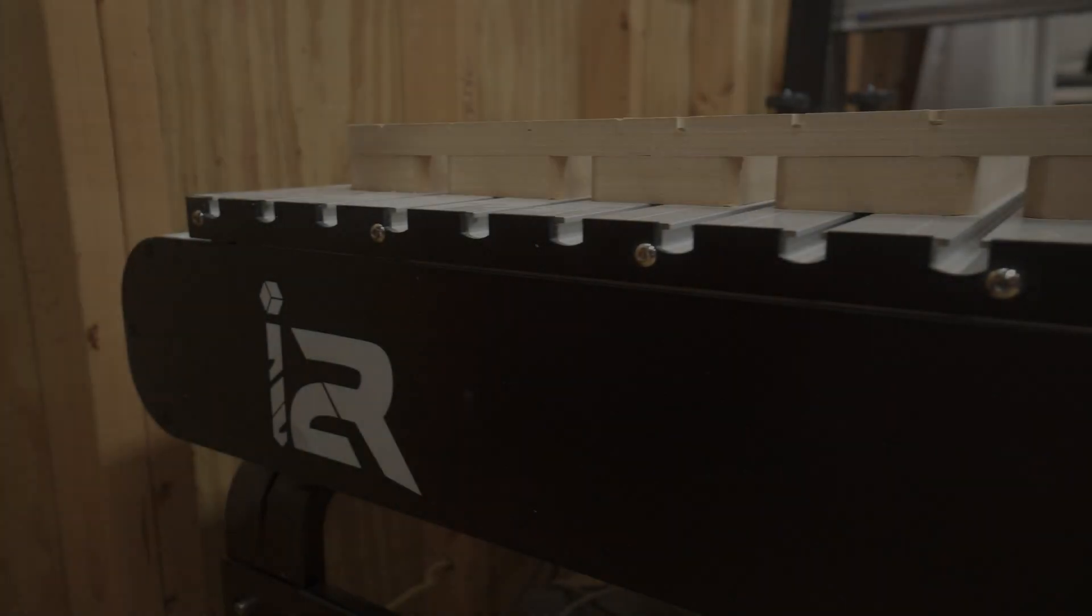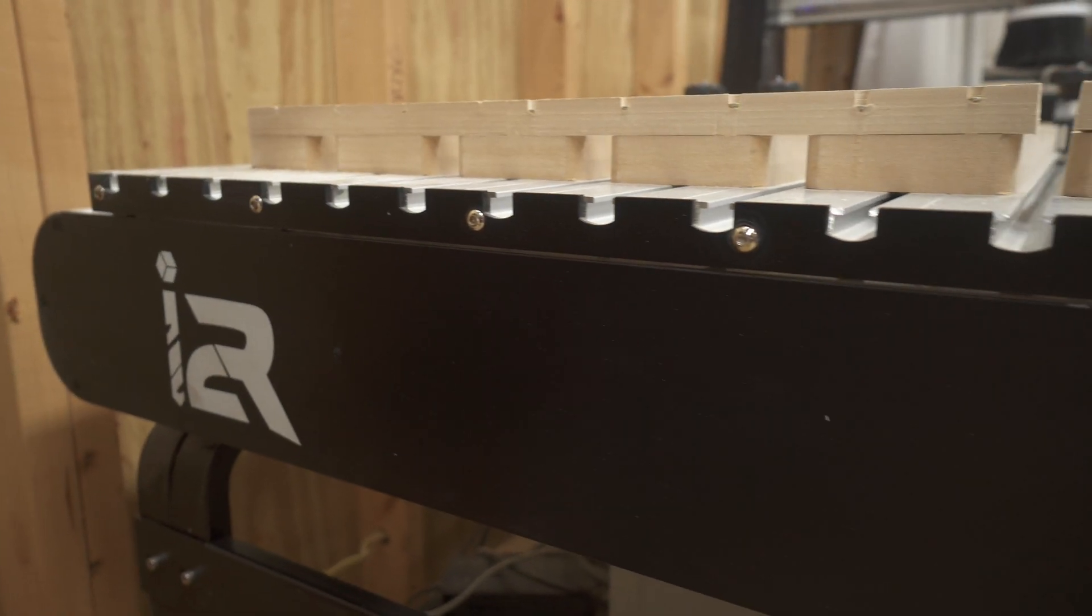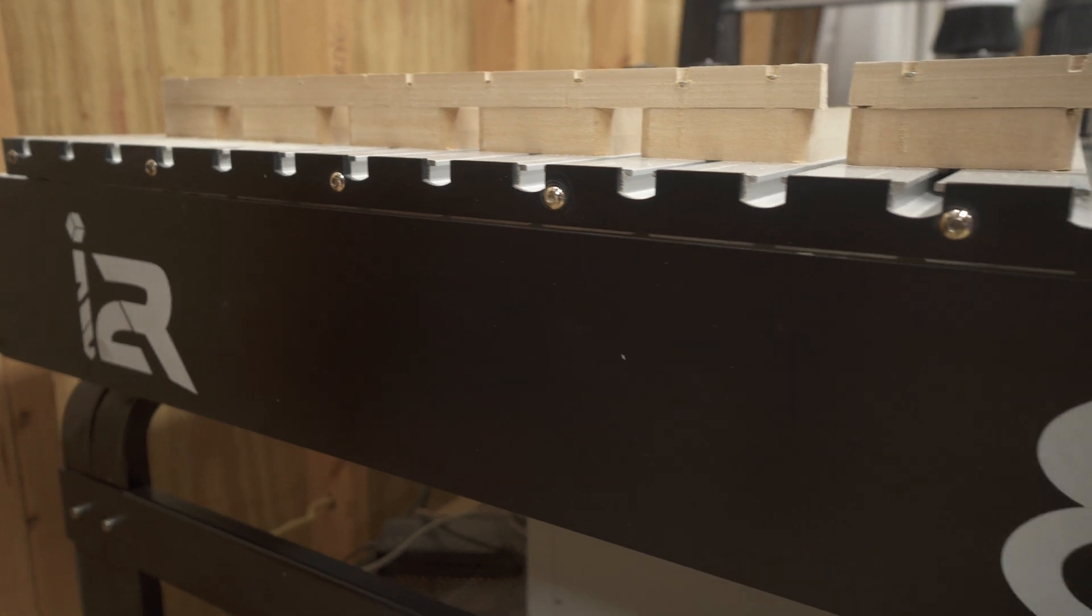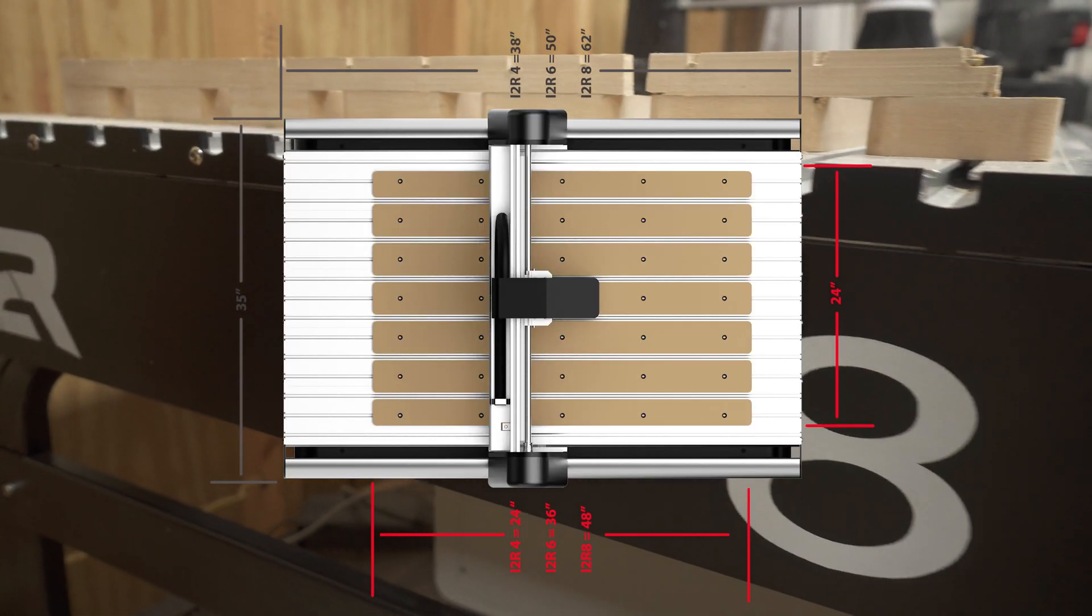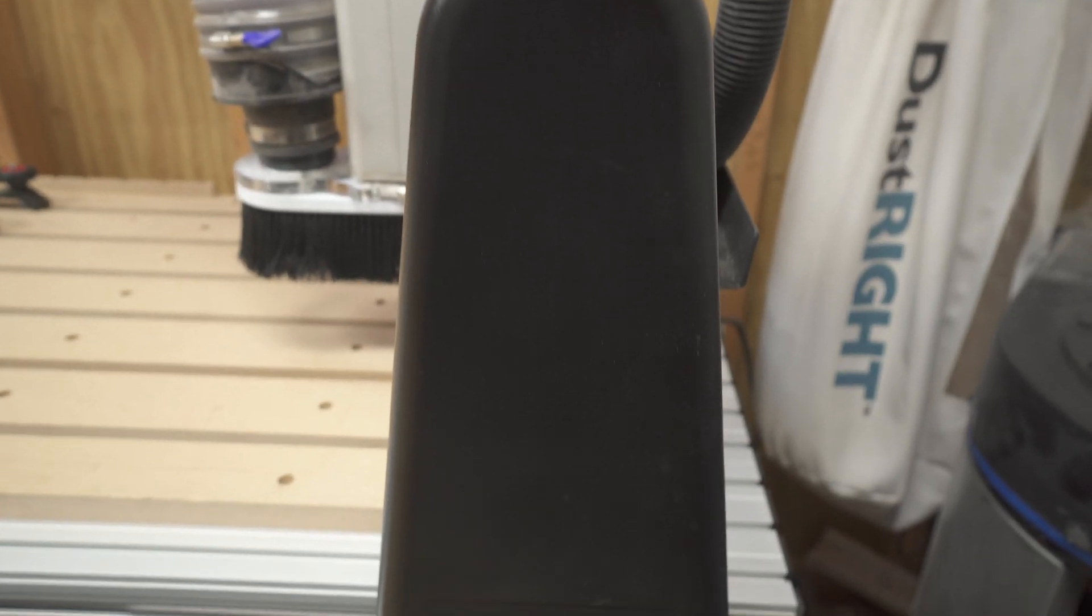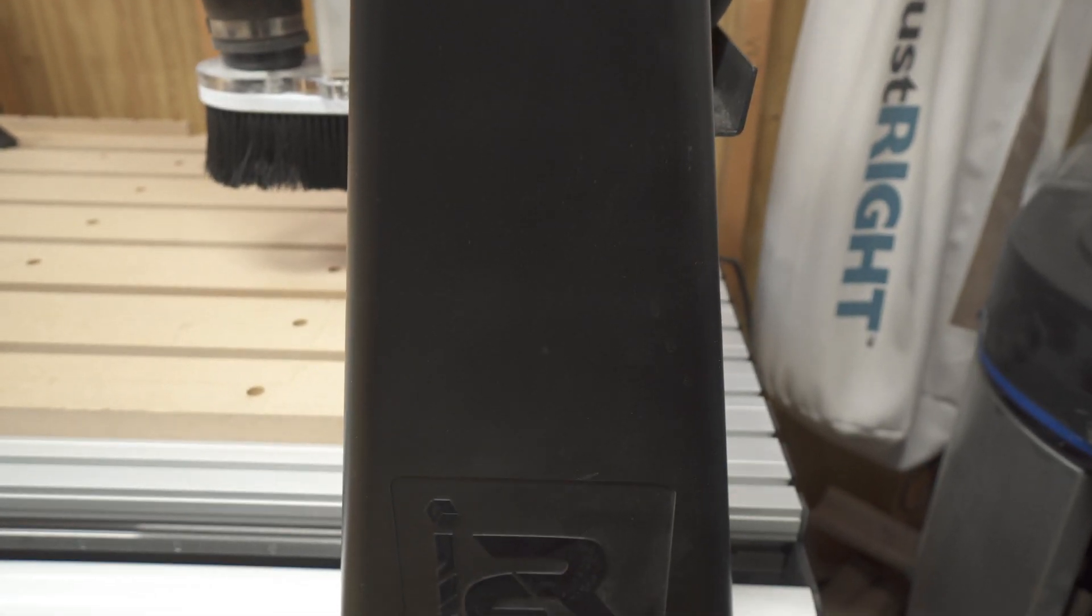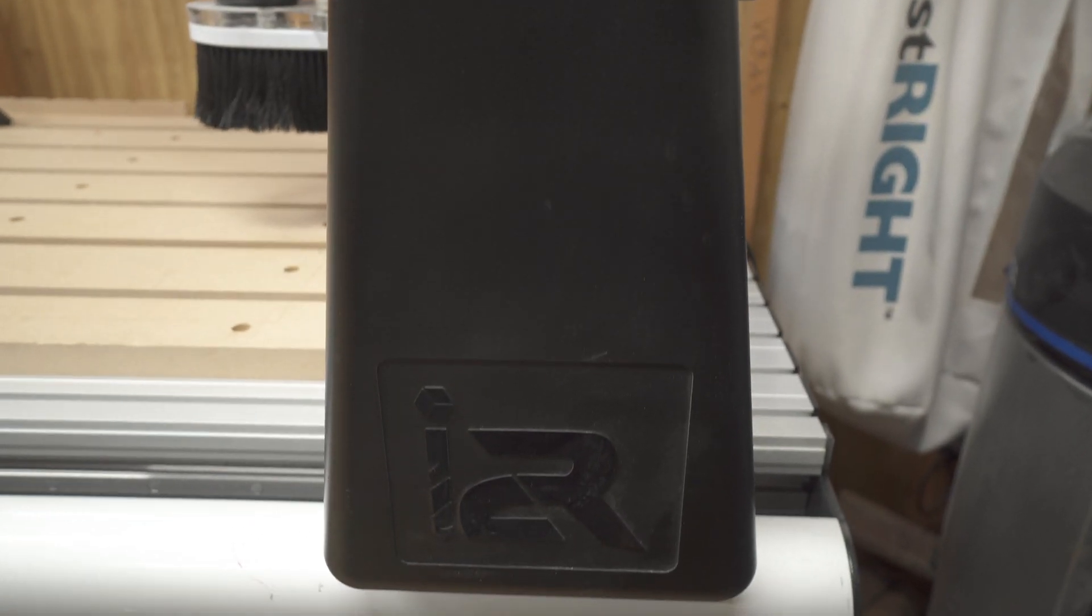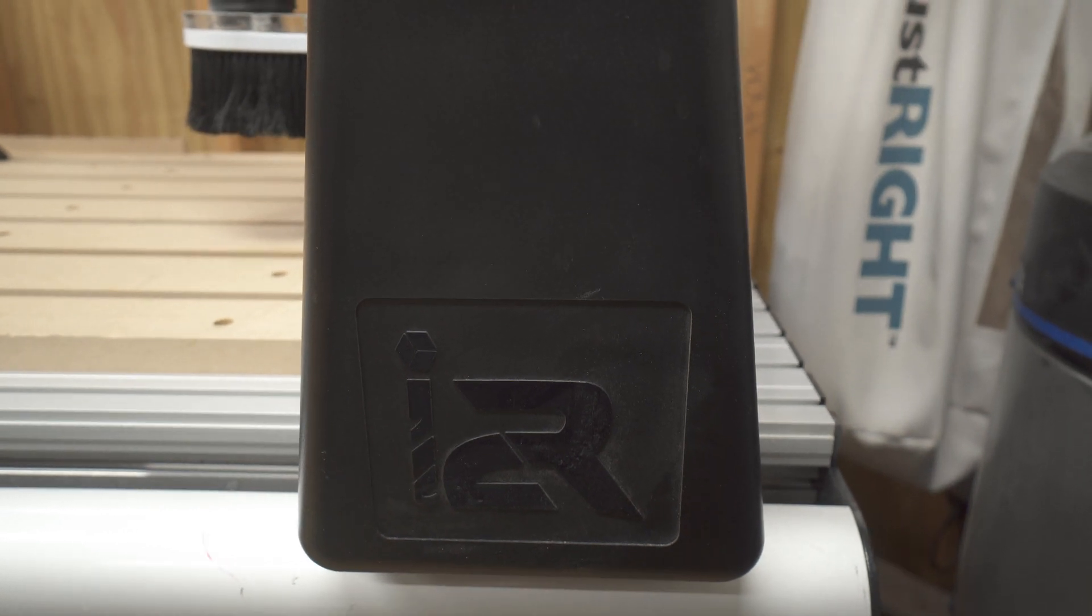Like I said before, this is the I2R8. Now this is a two foot by four foot machine. And I absolutely love the larger working area. It gives you the ability to do more things that you could not do with some of the smaller machines.